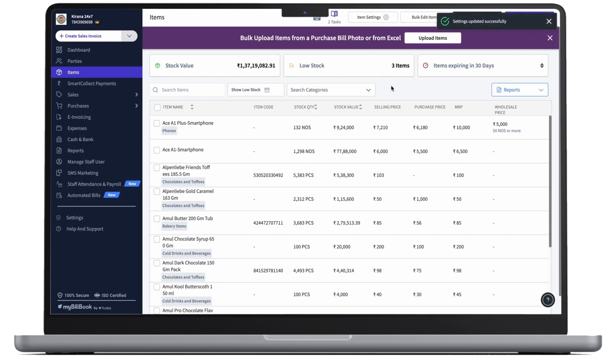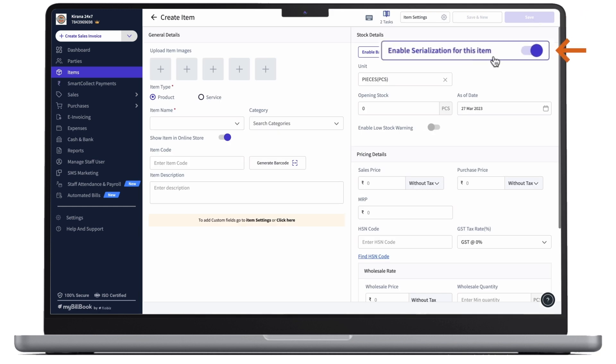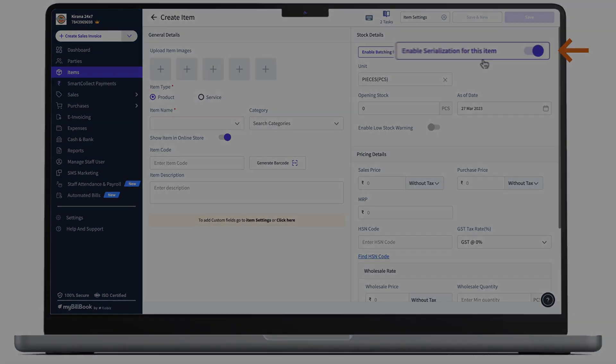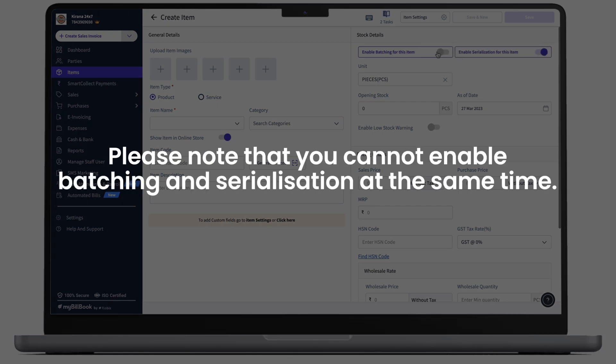Now, as our serialization is enabled, let's create an item. We have to click on create item button. Here we can see that enable serialization for this item toggle is on. Please note that you cannot enable batching and serialization at the same time.